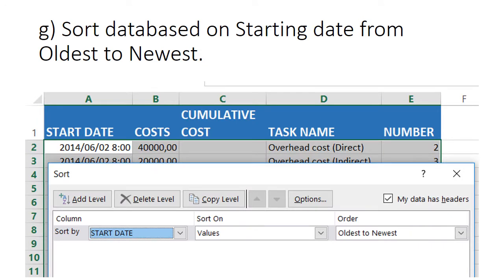You then sort your database based on the starting date, from the oldest to the newest. The reason is you will get the way the cash flow is going from one to the last date in your project, and otherwise you may end up with dates in between that aren't necessary. So sort it from the start to the finish.